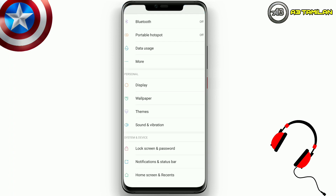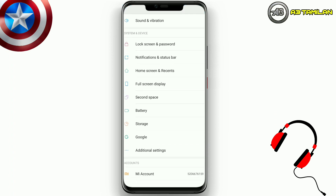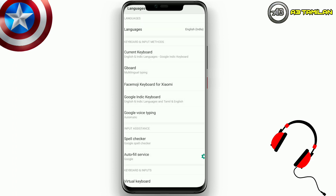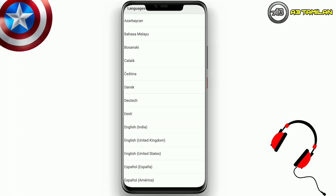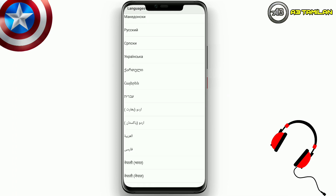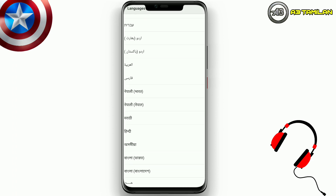You can scroll down the screen. Now you can see your additional settings — languages and inputs. Note that every phone may be different. If you click here, you can see languages and options, then scroll down the screen.